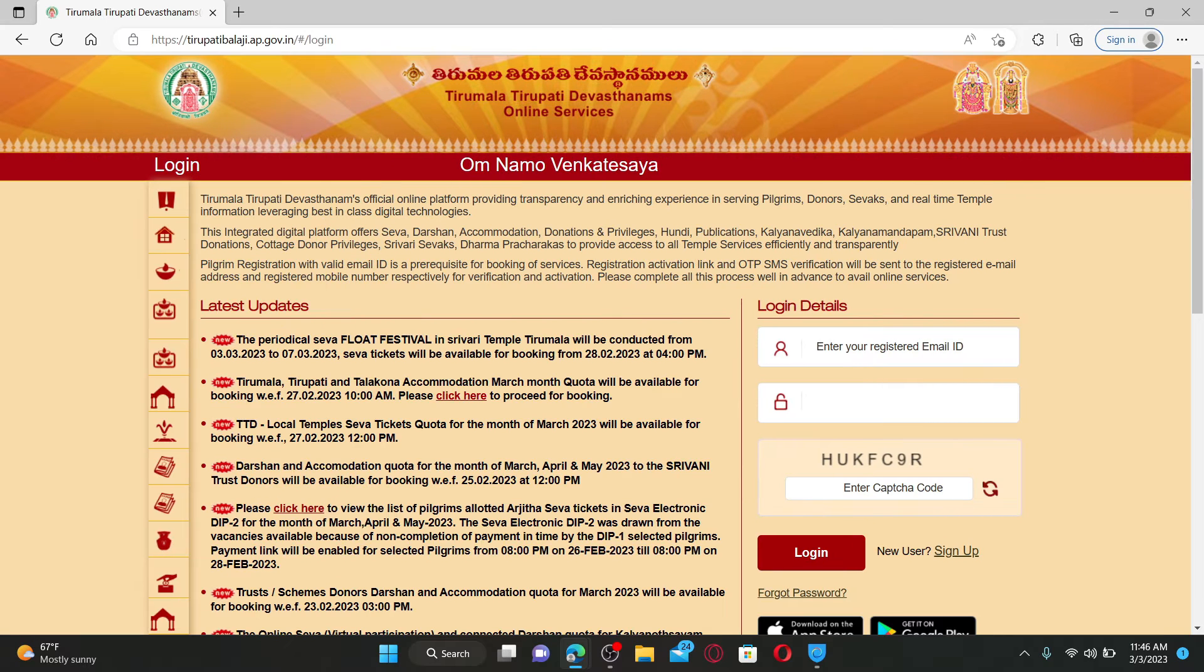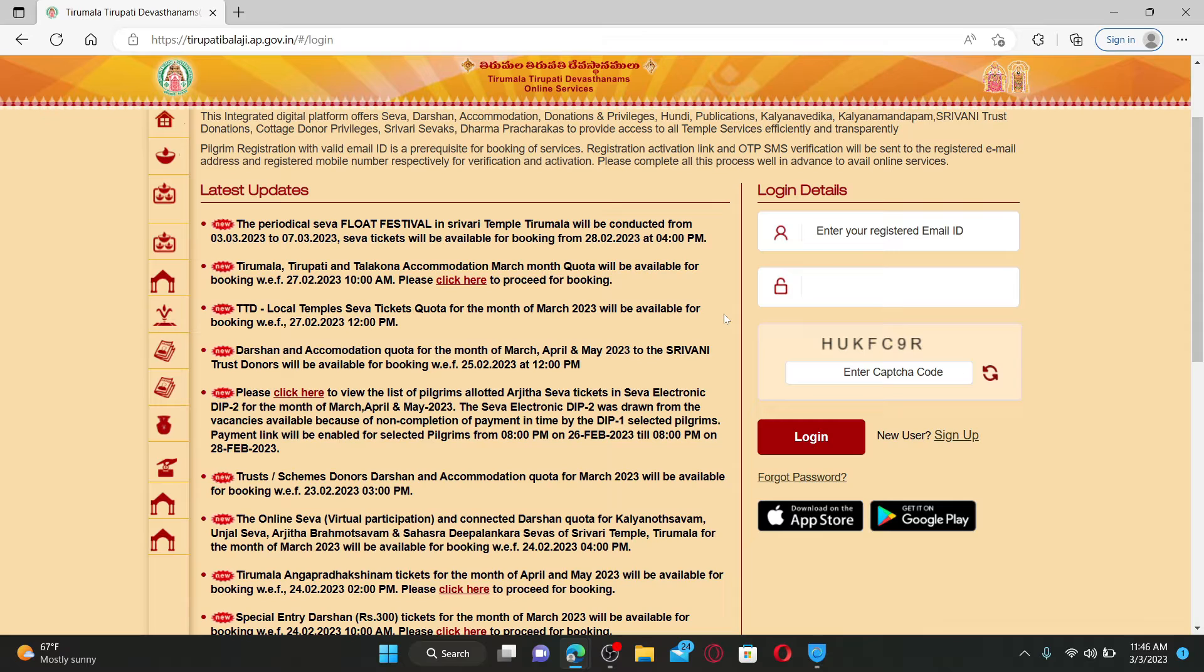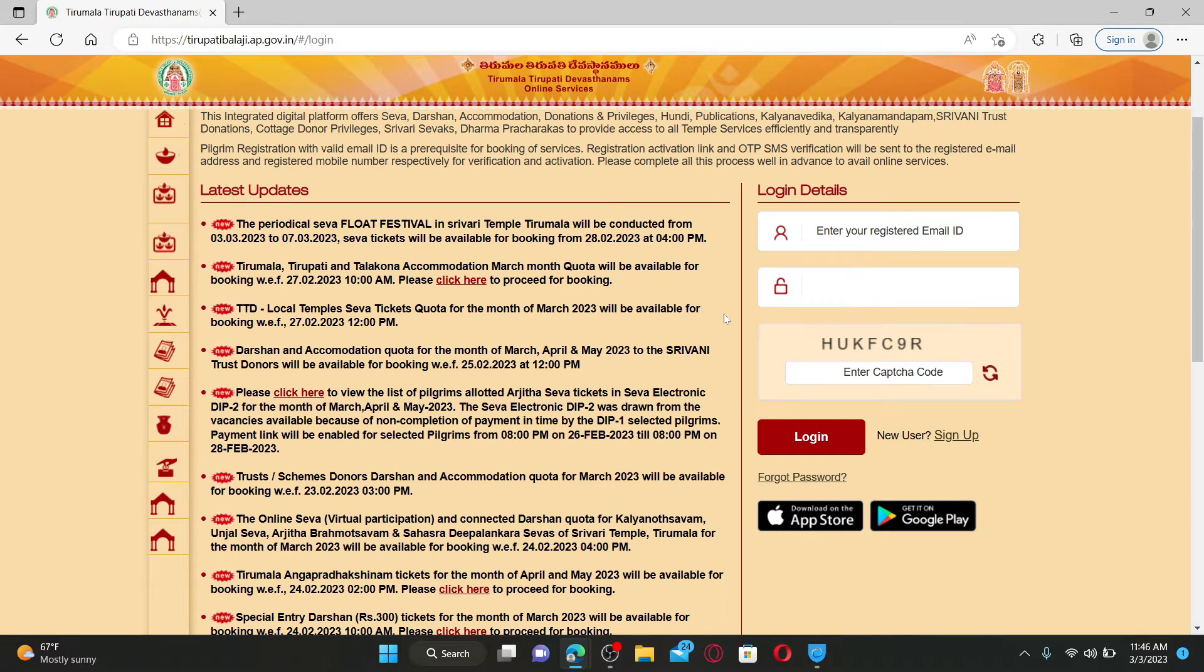You'll be able to see a login portal on the right hand side of the screen. TTD is a multilingual online services system that enables pilgrims to avail any services, special entry, accommodation and so much more.